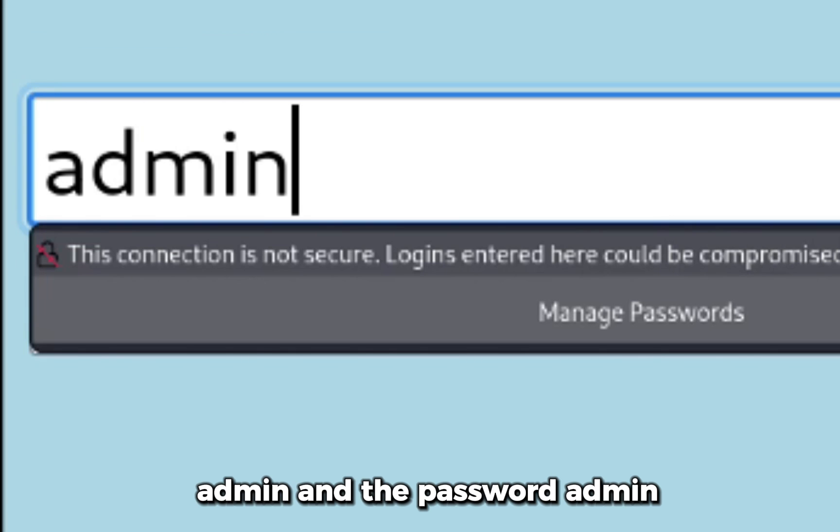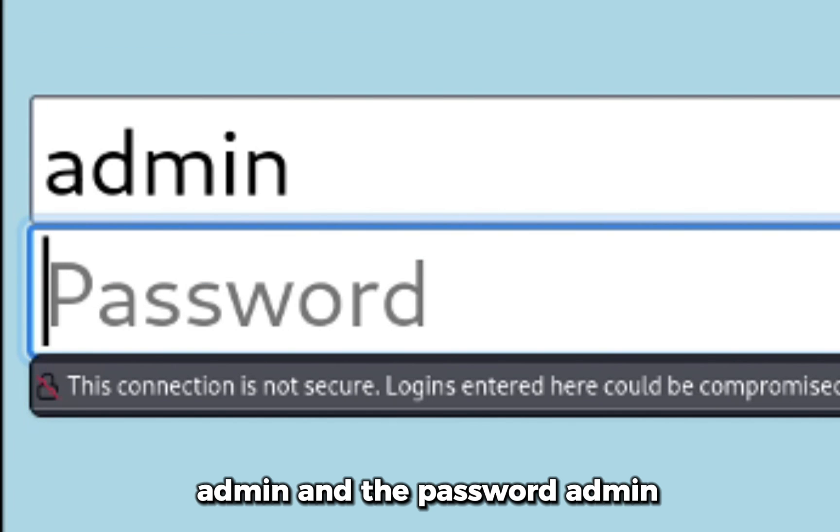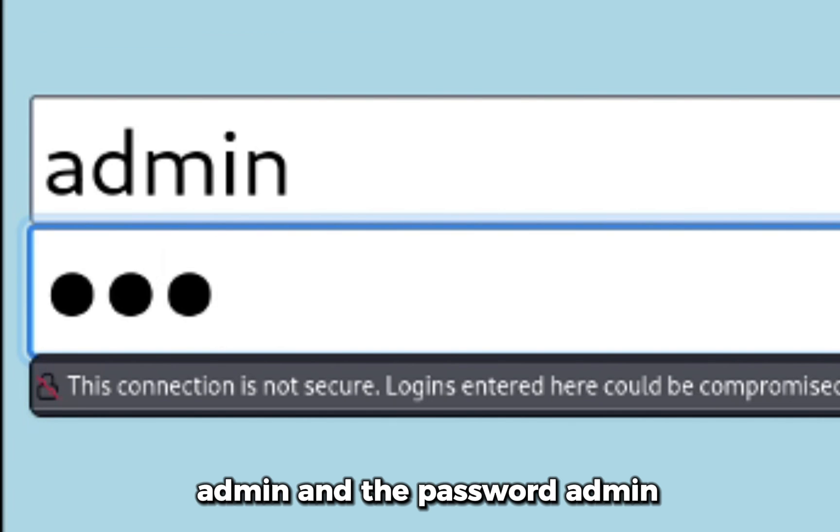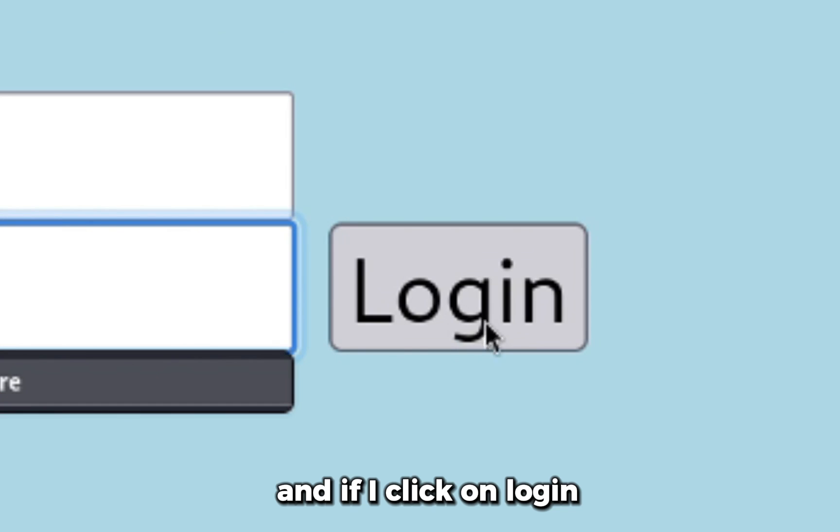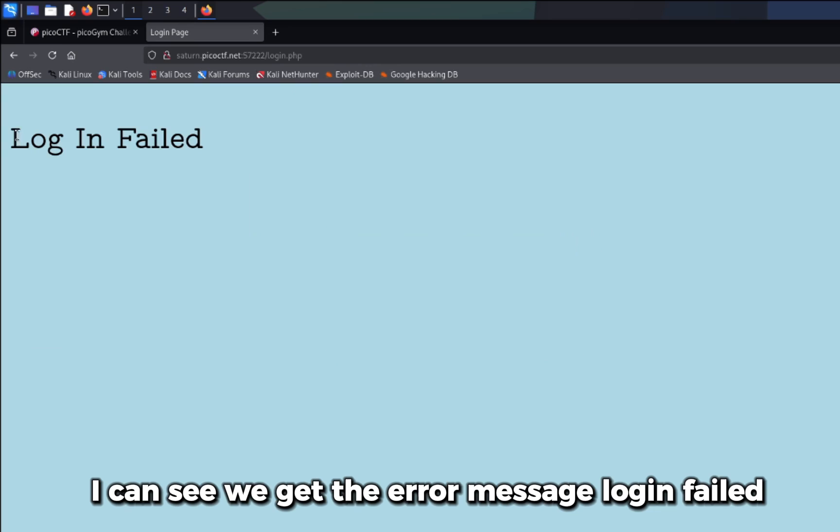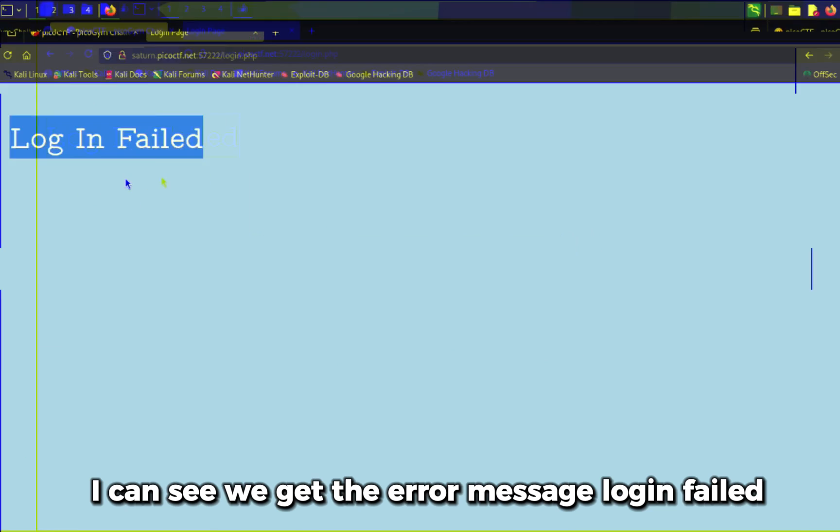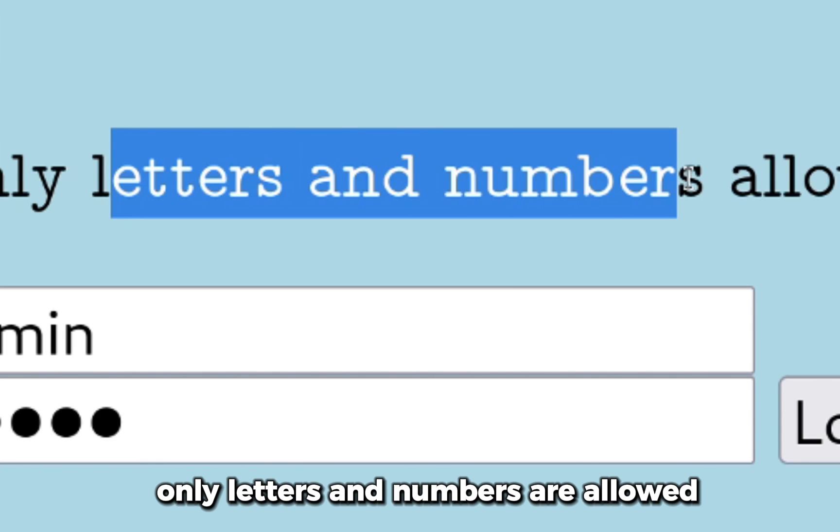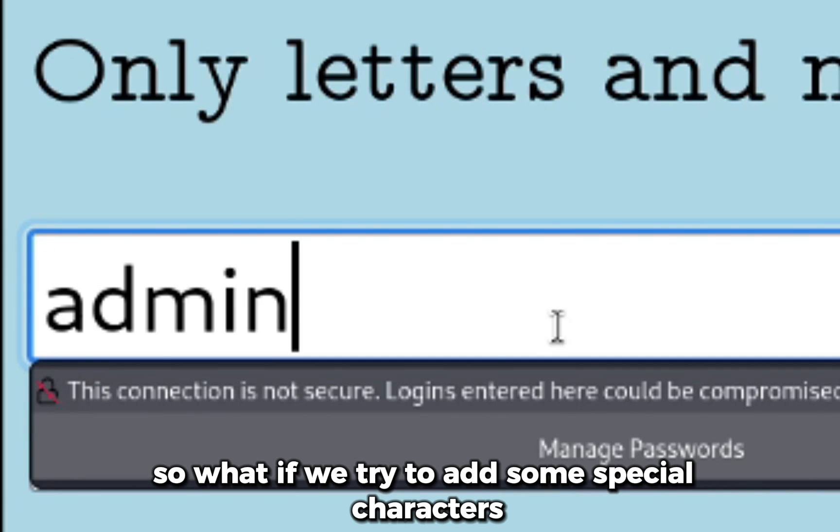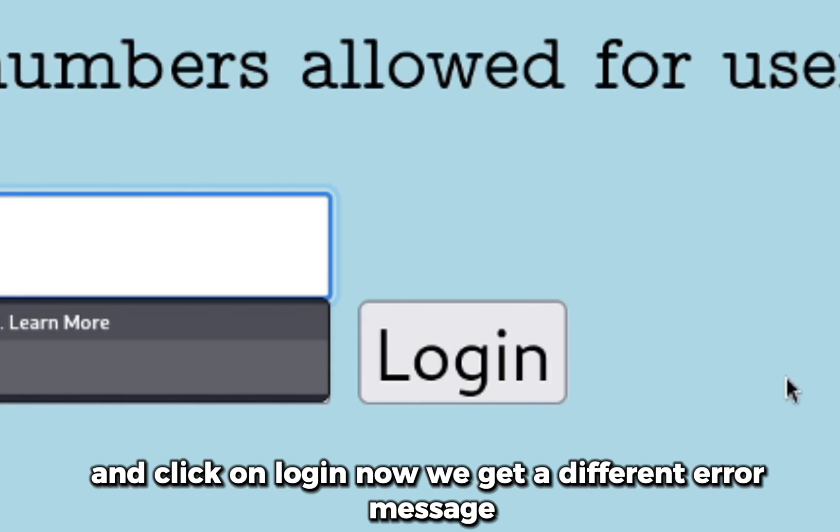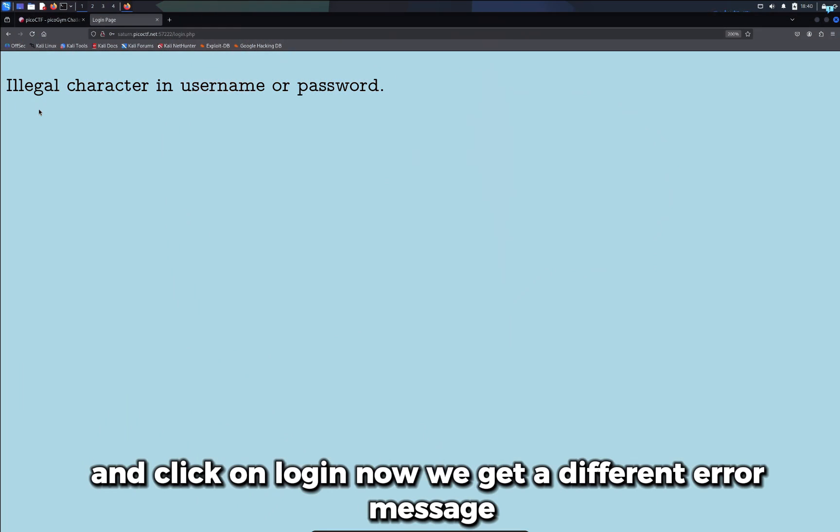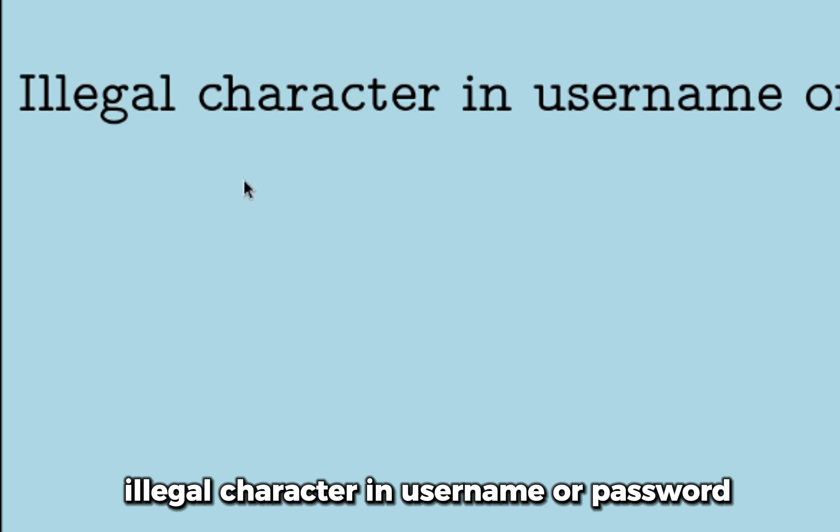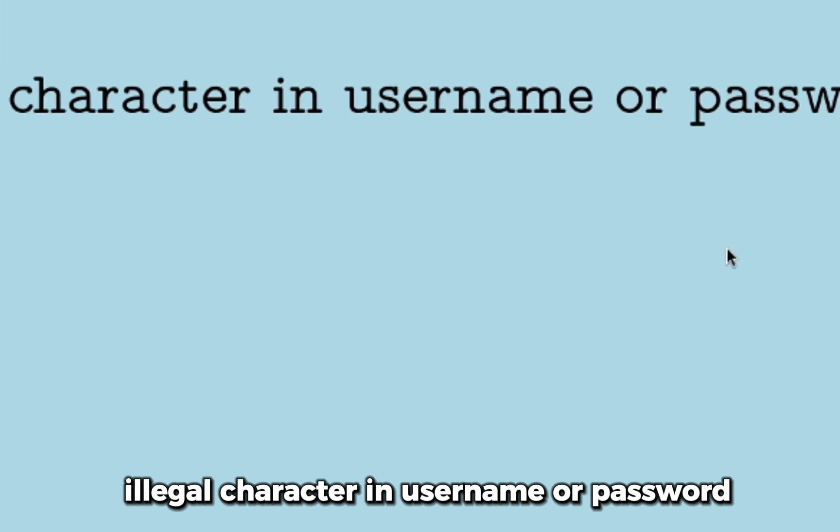And if I click on login, I can see we get the error message 'Login failed.' In the website it is also mentioned only letters and numbers are allowed. So what if we try to add some special characters and click on login? Now we get a different error message: 'Illegal character in username or password.'